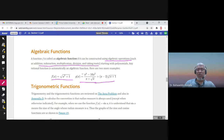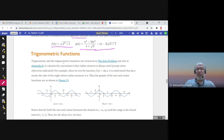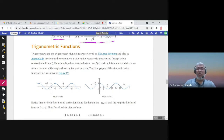Trigonometric functions: we have six — y equals sine x, cosine x, tan x, and their reciprocals: cosecant (reciprocal of sine), secant (reciprocal of cosine), and cotangent (reciprocal of tan). We usually use the radian measure when dealing with trigonometric functions, so when we write sine x, x is in radians.